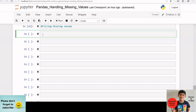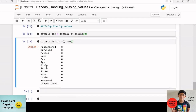The next method is filling missing values, which is the most common method of handling missing values. If we want to replace all NaN elements with zeros, we can use fillna(0). I am creating another data frame in which I am keeping all the NaN values as zeros by using the fillna(0) function. If I check the NaN values in each column, I can see that all the NaN values are replaced.